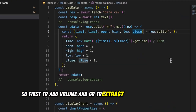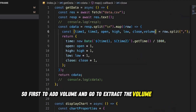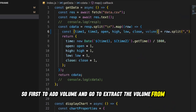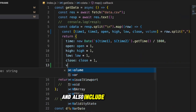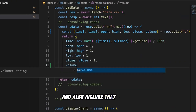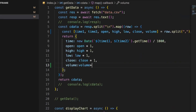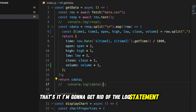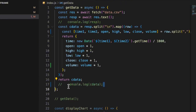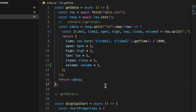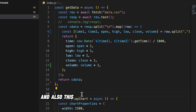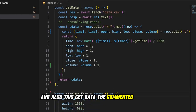To add volume, I'm going to extract the volume from the row and include it in the data structure. I'm going to get rid of the log statement and the commented-out code.